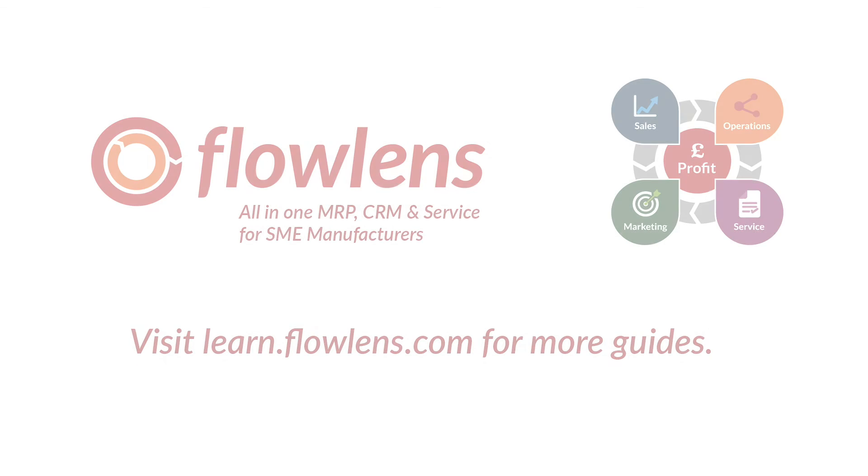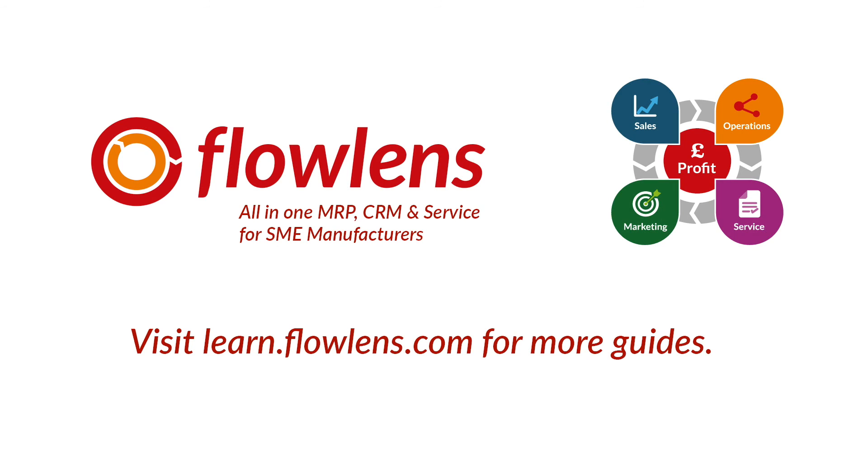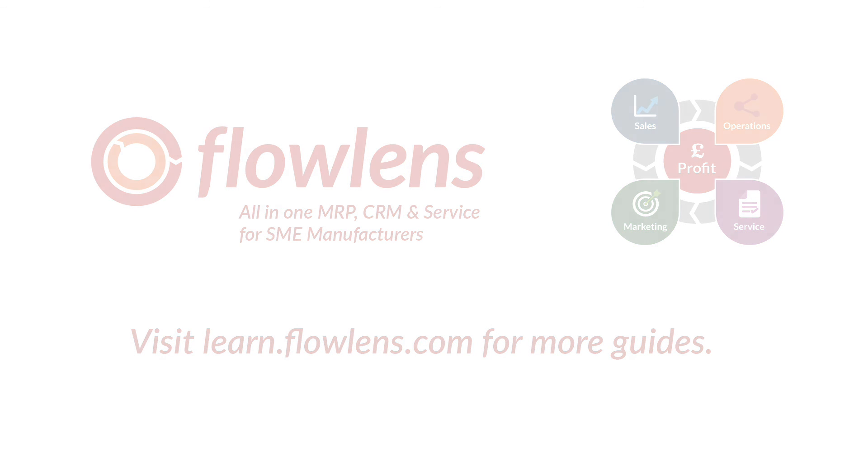Thanks for watching and have fun personalizing your Flowlens CRM and MRP system dashboards. Visit learn.flowlens.com for more information on using Flowlens CRM and MRP software.